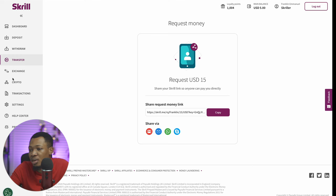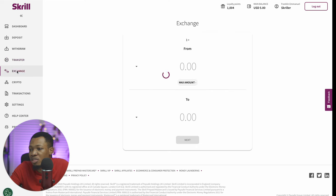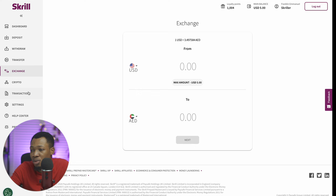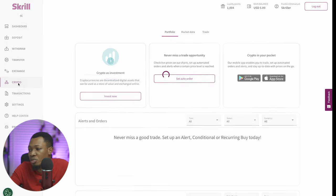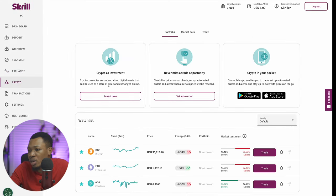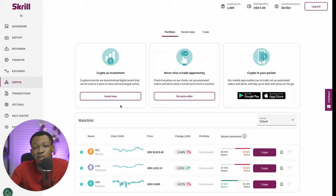We can also see a series of exchanges here — this is the exchange from one currency to another. And when we go over to the crypto option, you can actually get to do your crypto investments right from this particular space.